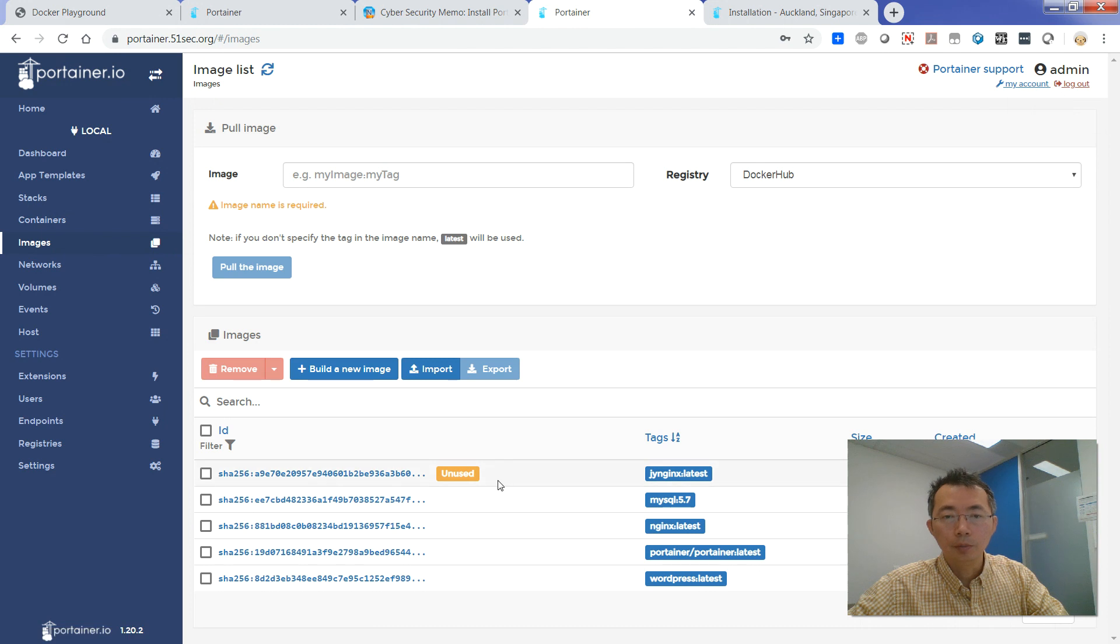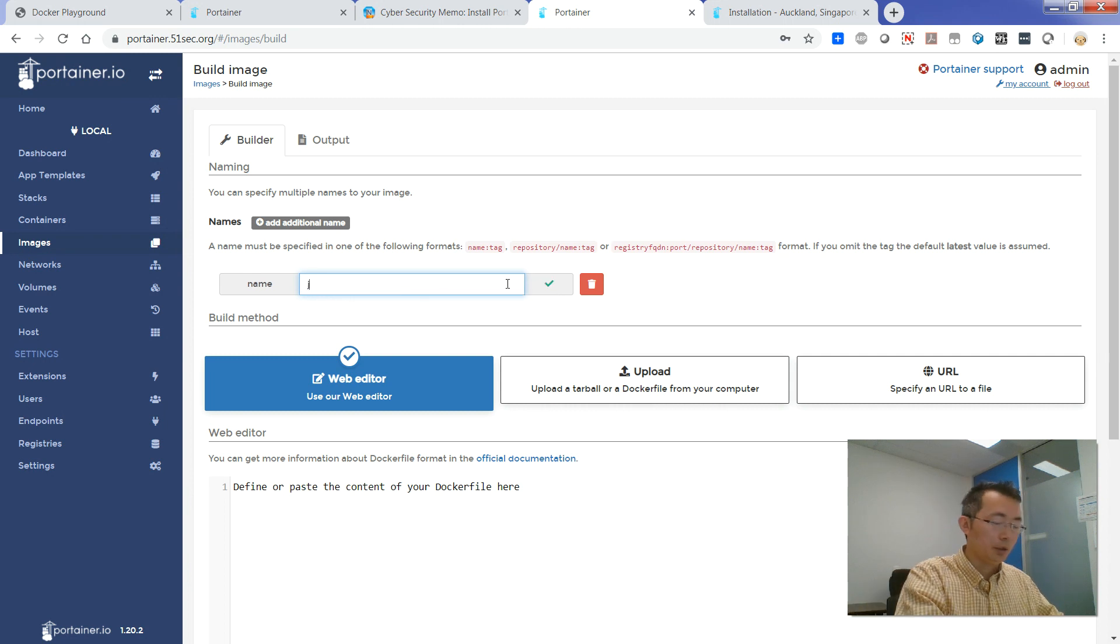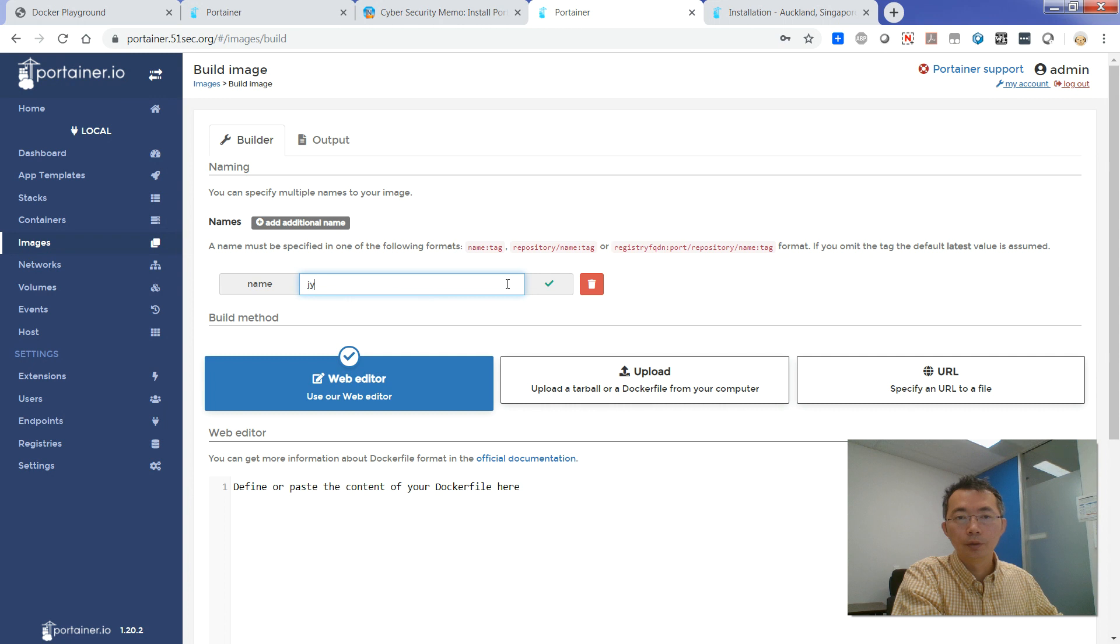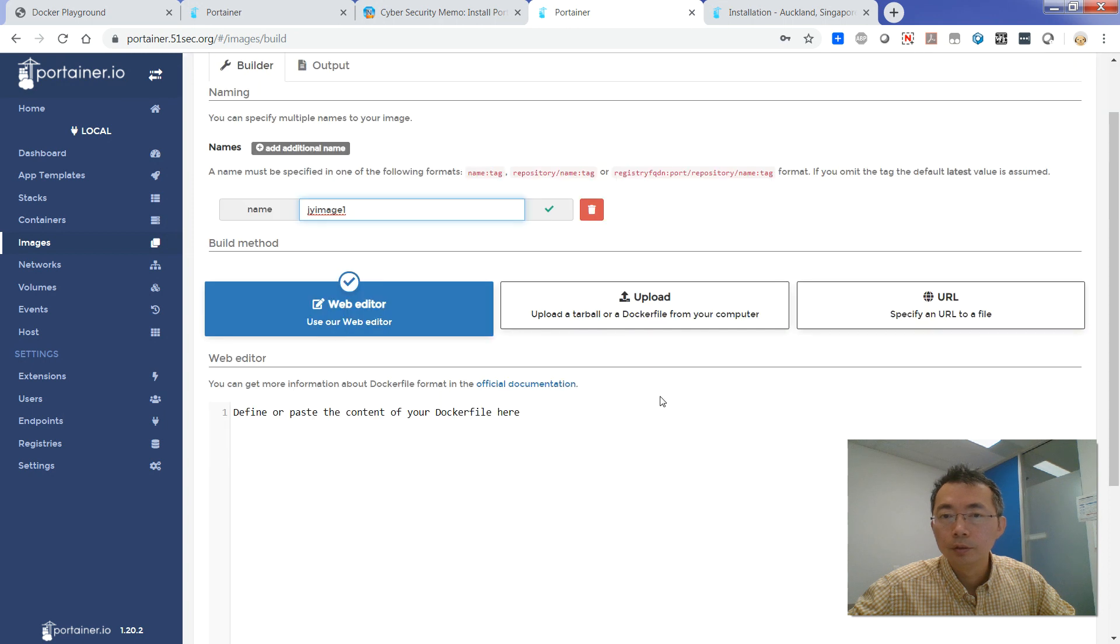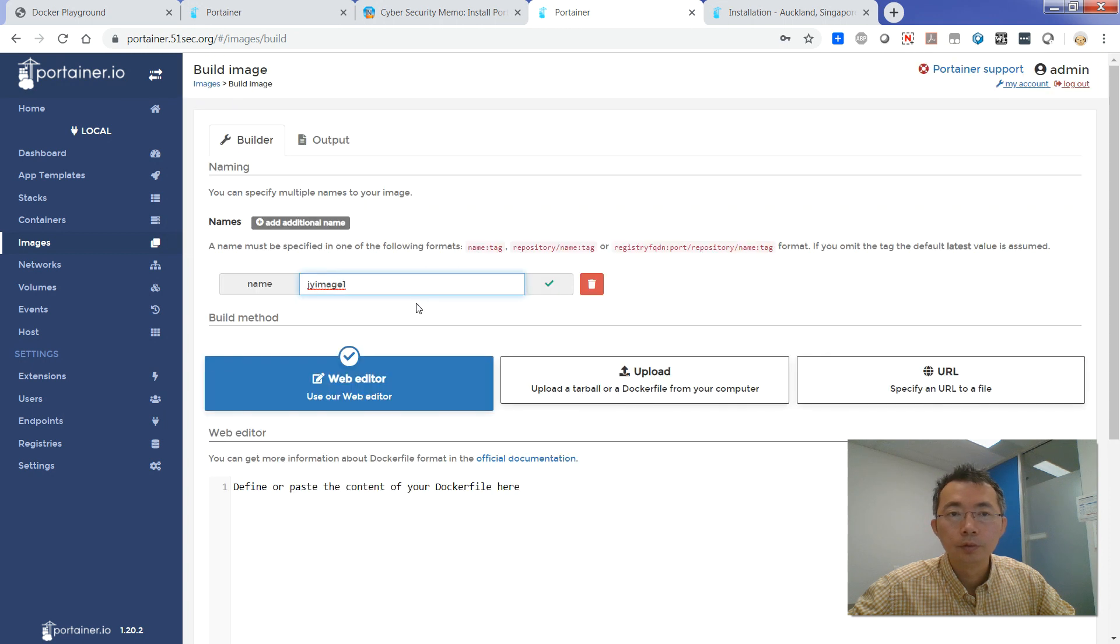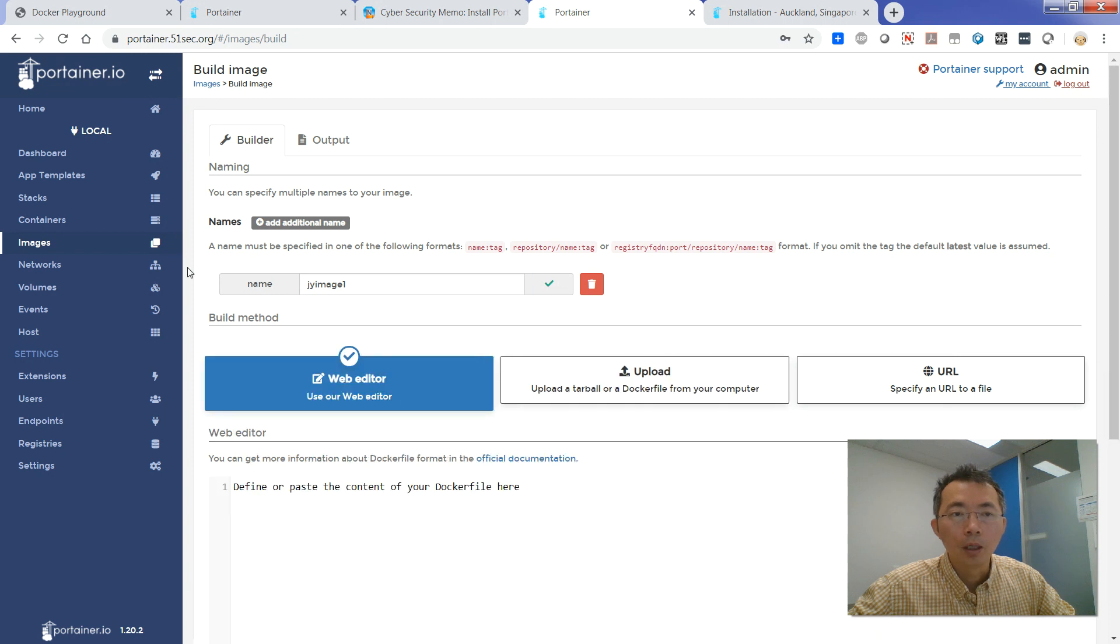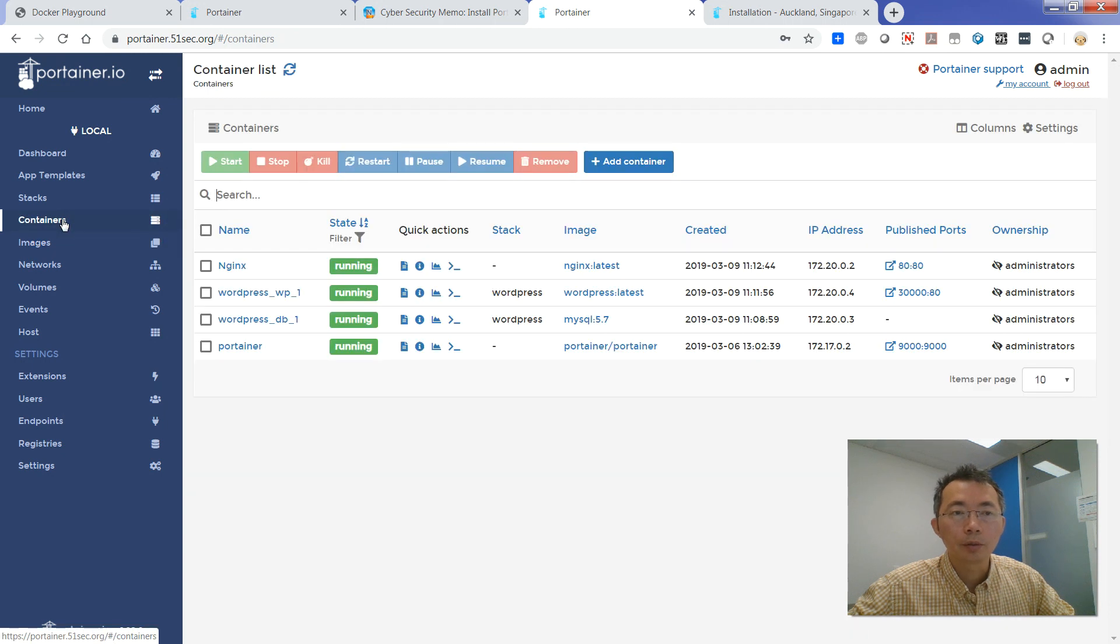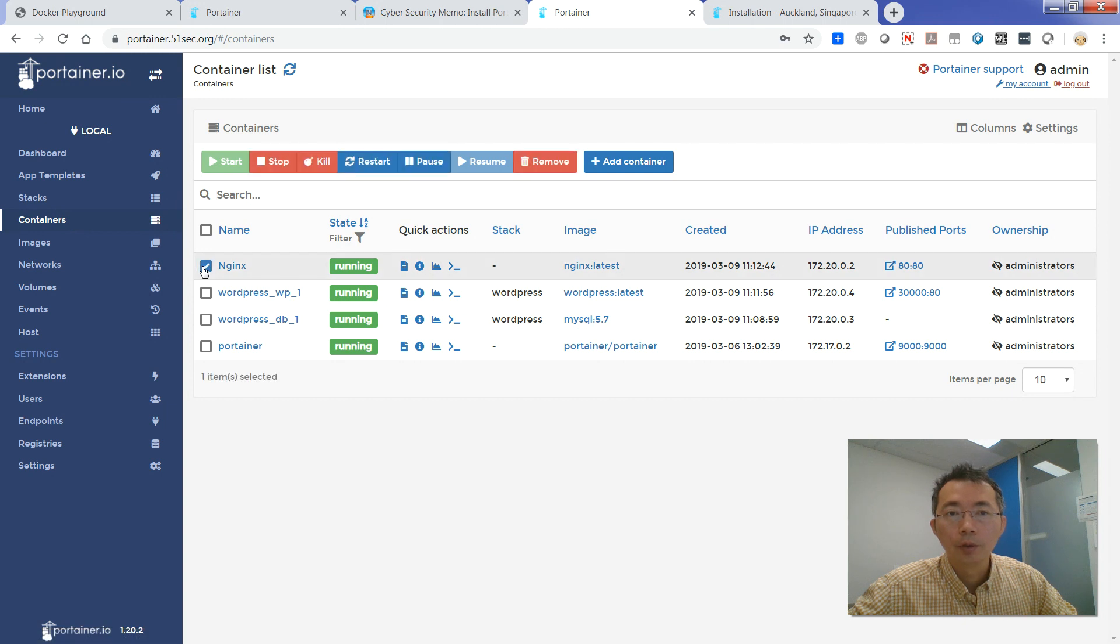So here is the image. So here is the image I already created. Let's build a new image. Name, let's say, jy. Image one. Lab editor, uploader, URL. We want to build the image from existing container, which will be already running well.